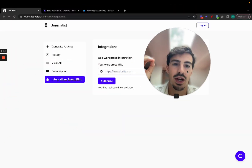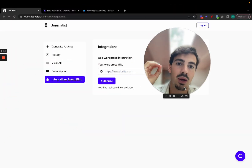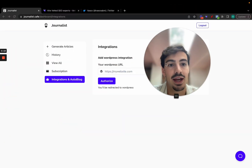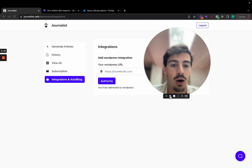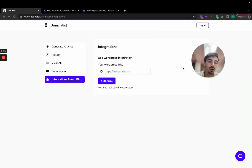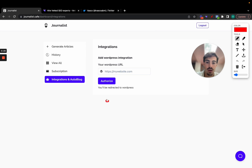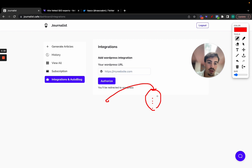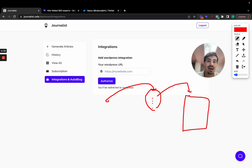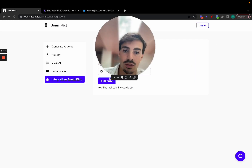I'm going to show you how you can generate a thousand-plus articles with AI and auto-publish them to your own blog on autopilot. You click a button, the articles get generated, and then they get automatically posted to your blog without you having to do anything. Now before I show you how to do that, a quick disclaimer.